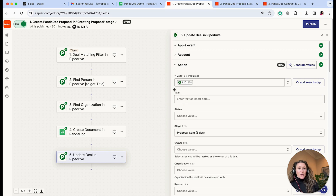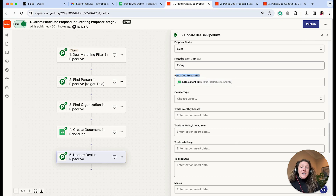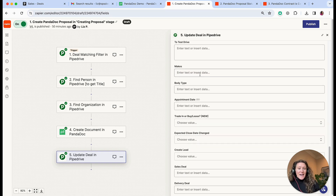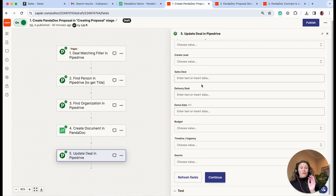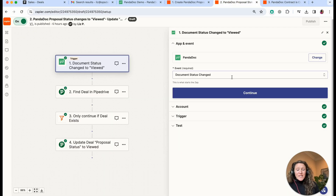The final step in the first automation is the 'Update Deal' step. We pull the deal ID from step one — the Pipedrive deal we want to update — and the fields we're updating are: the PandaDoc proposal ID, which we use as a search term in subsequent automations, and the proposal sent date which I chose to store and update to today. That is your first automation — what happens when the deal enters the 'Creating Proposal' stage.